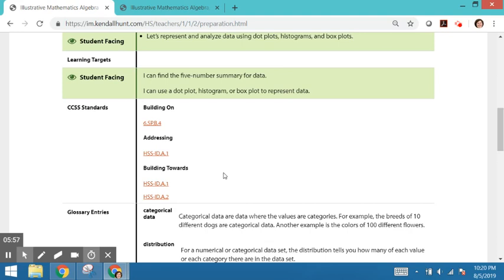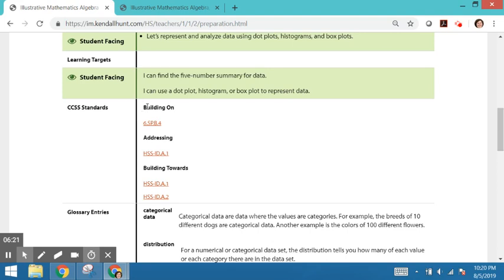Just realize that oftentimes a particular standard requires weeks, months, or sometimes even years to achieve, in many cases building on work in prior grade levels. So when an activity reflects the work of prior grades and is being used to bridge to a grade level standard, that's when we say it's building on. So even though this is Algebra 1, it's building on a 6th grade statistics standard.